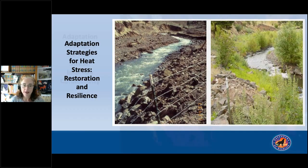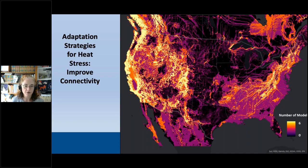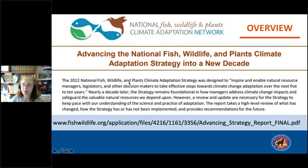Increasing connectivity for species that have the ability to move is very important — we need to protect the areas along which they can move. Defenders is doing work looking at a number of different models for identified refugia and connectivity, as part of Defenders' 30 by 30 recommendations to the administration. We are hoping that areas providing refugia and connectivity will be included in 30 by 30 protections alongside existing biodiversity and carbon sequestration considerations.